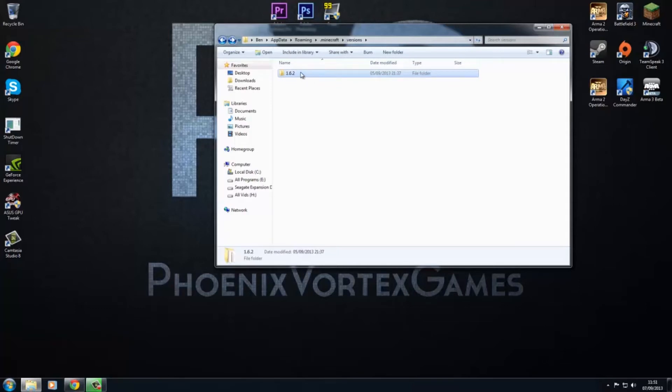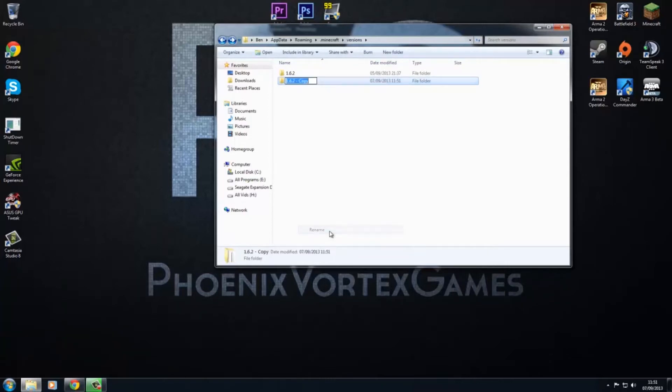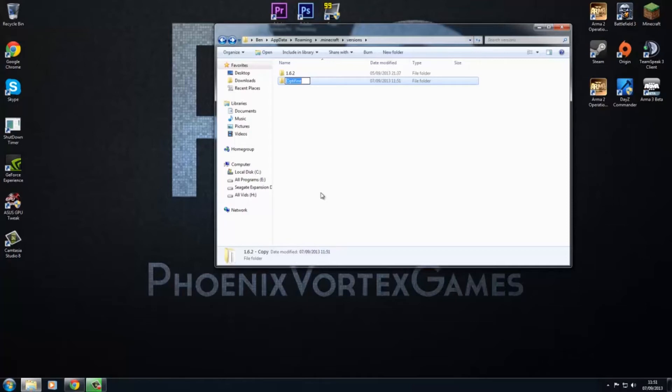What you want to do is just copy this folder and paste it. So you've got 1.6.2 copy. We want to rename this, and you can rename it what you want, but all the files inside have to be the same thing as the folder is called. So I've called this Optifine.